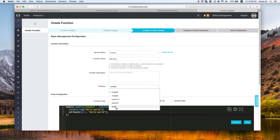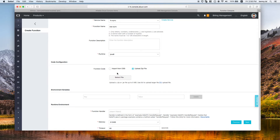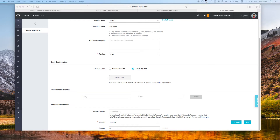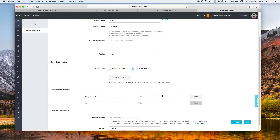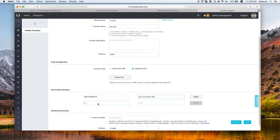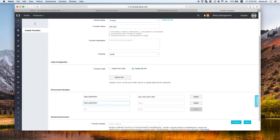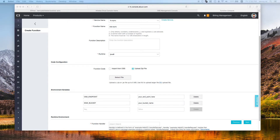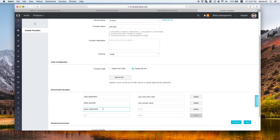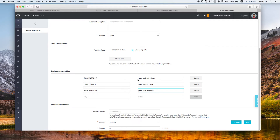You can upload your code from a zip file or from OSS. We need to configure our environment variables — specifically the OSS endpoint, and also the sync bucket name, which can be obtained from the OSS console page. Then define your event handler in the format: package name plus class name plus handler name.